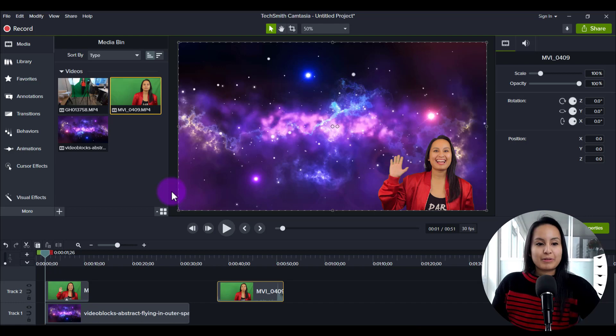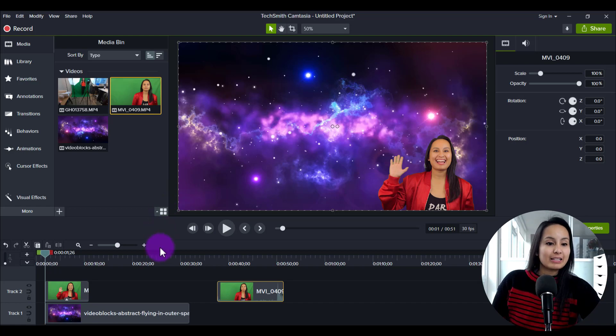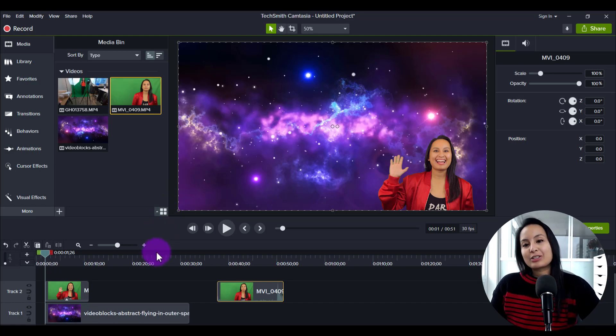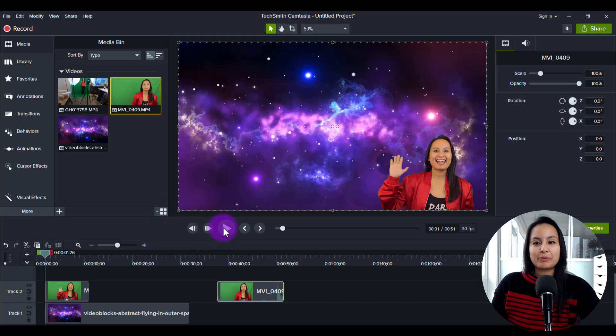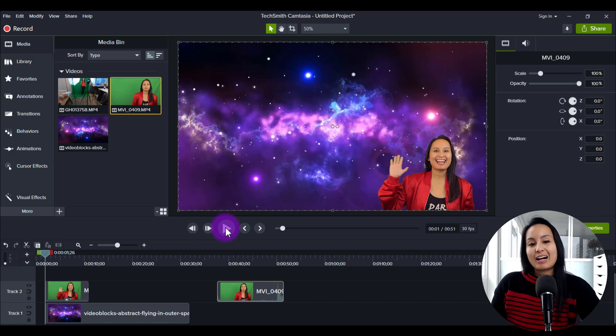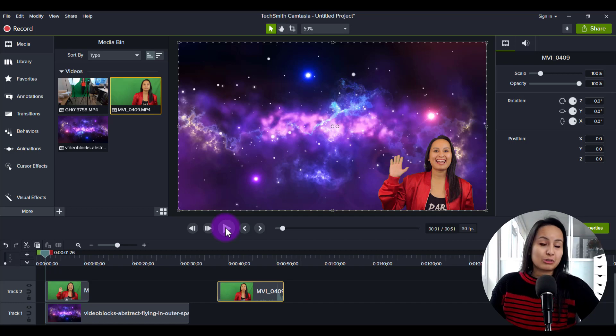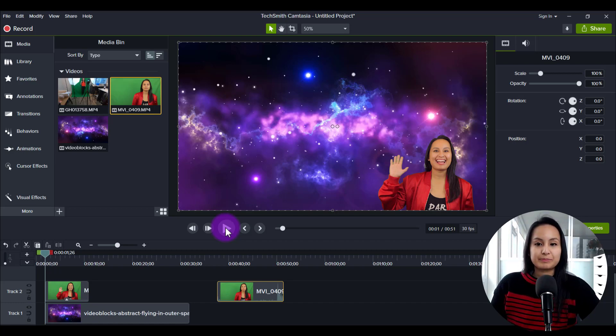Alright, so I'm here on the Camtasia dashboard and I'm going to show you how I made this. So it's just a funny clip of me in front of a green screen and then I've got a space background behind me, and these are the kinds of things that you can do with a green screen effect. So I'll just play it here for you right now.